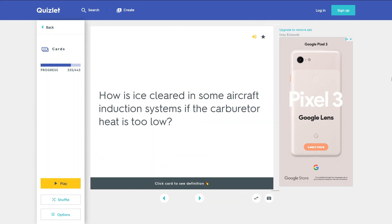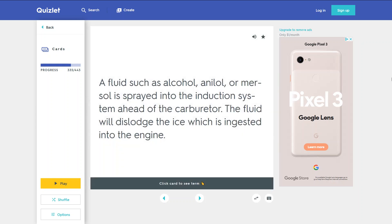How is ice cleared in some aircraft induction systems if the carburetor heat is too low? A fluid such as alcohol, ALCO, or Methanol is sprayed into the induction system ahead of the carburetor. The fluid will dislodge the ice, which is ingested into the engine.